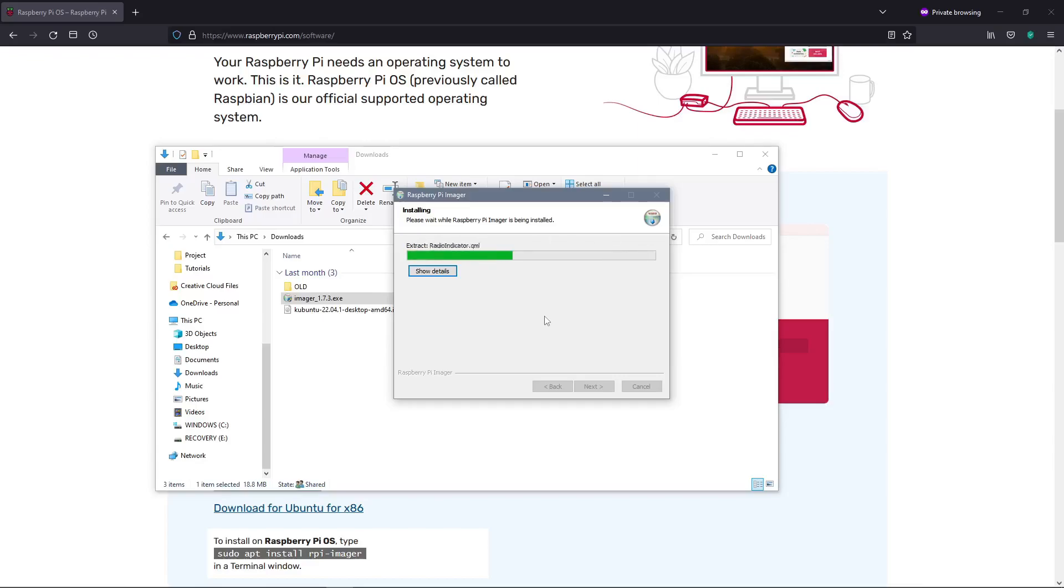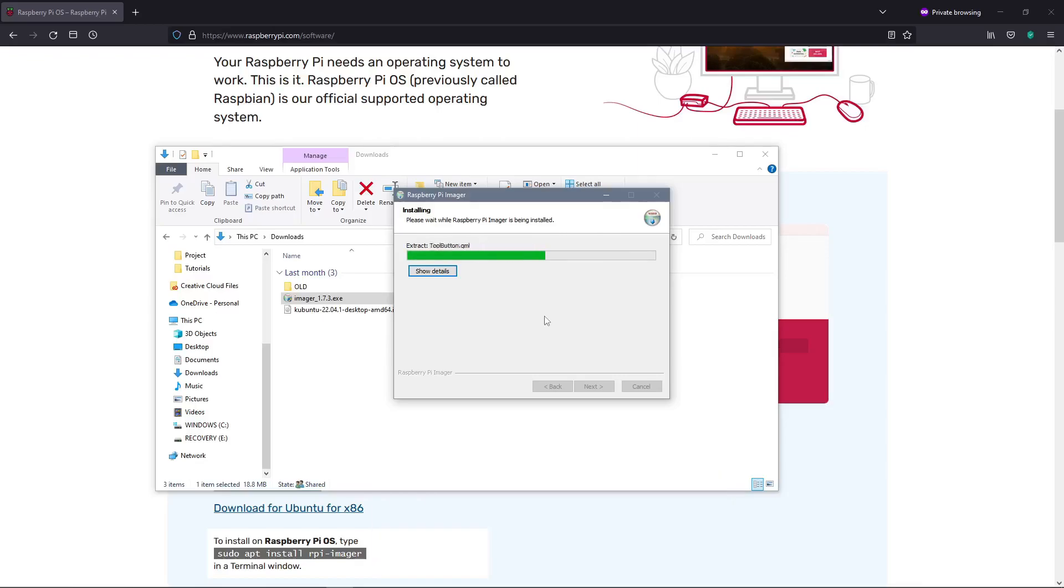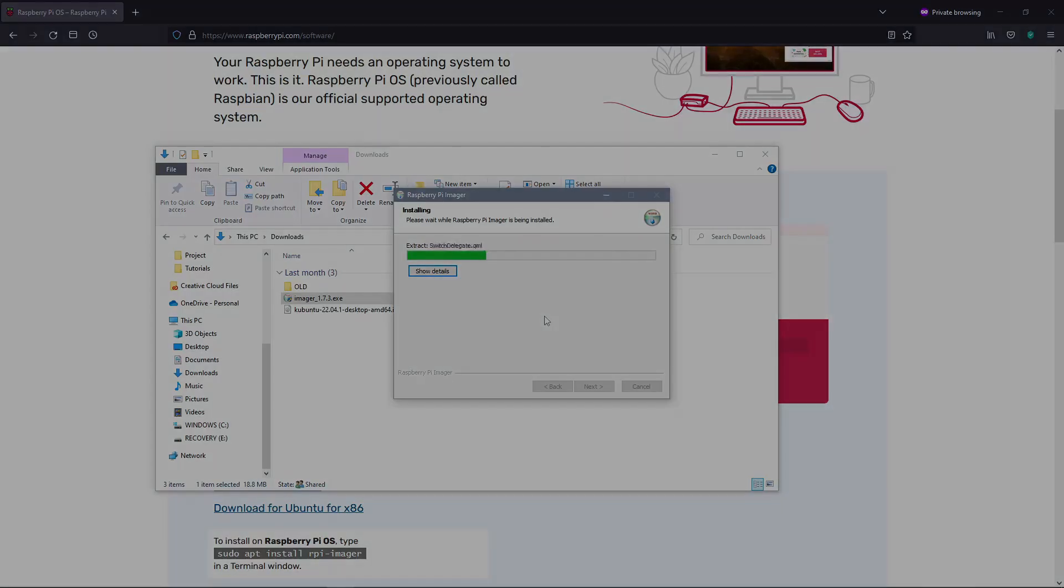Now while that's downloaded, I just want to quickly remind you to like and subscribe to the channel as it really helps me to create more awesome videos like this. Let's get back to the video.